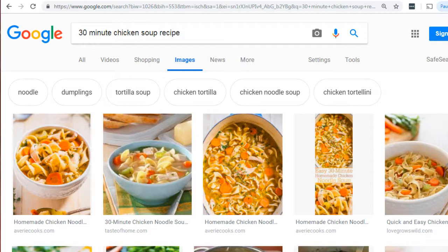The best way to show this is to reverse engineer what Google ranks as popular for specific keyword terms, and then take a look at them and get an idea of what you need to do on your own website.